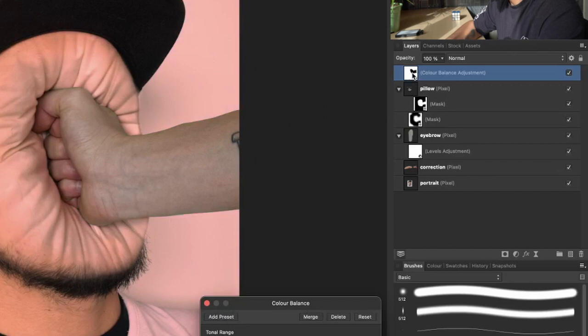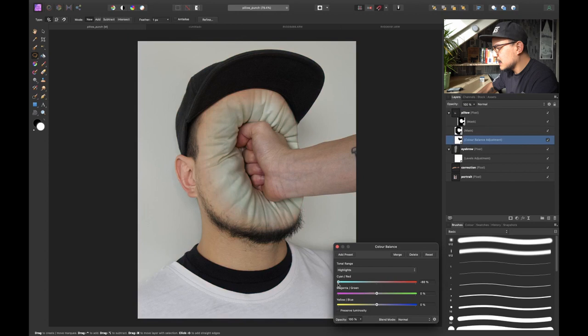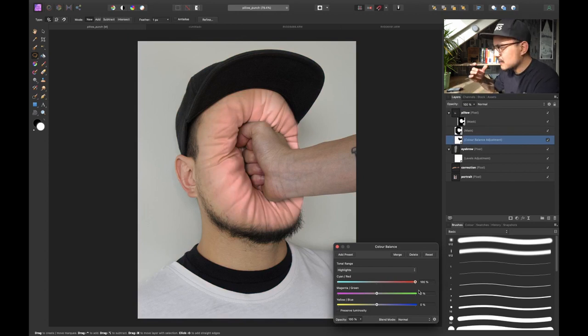And once I clip this one to the pillow layer. So I'm going to clip this one right over here. Now you can see that it will actually only affect the pillow.